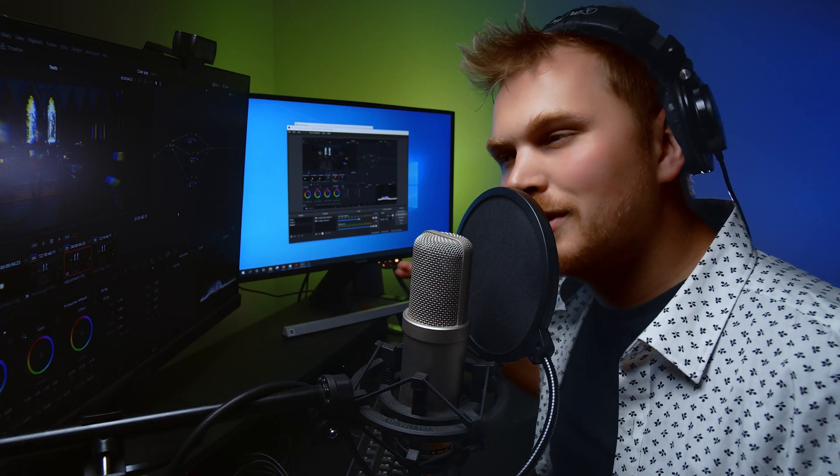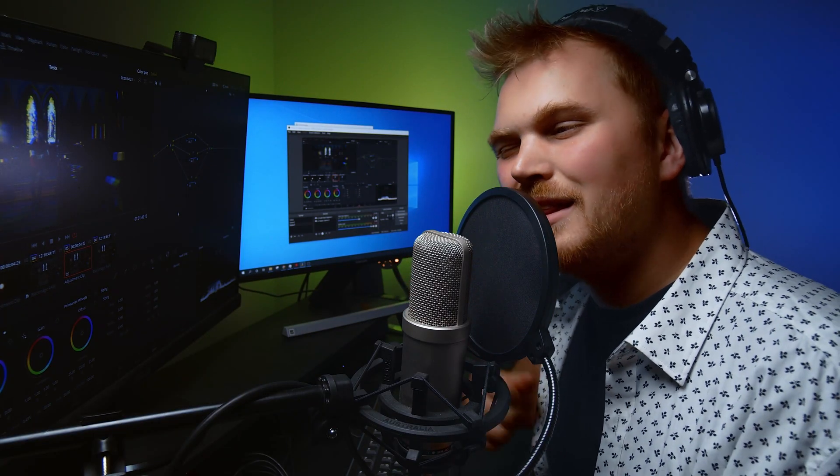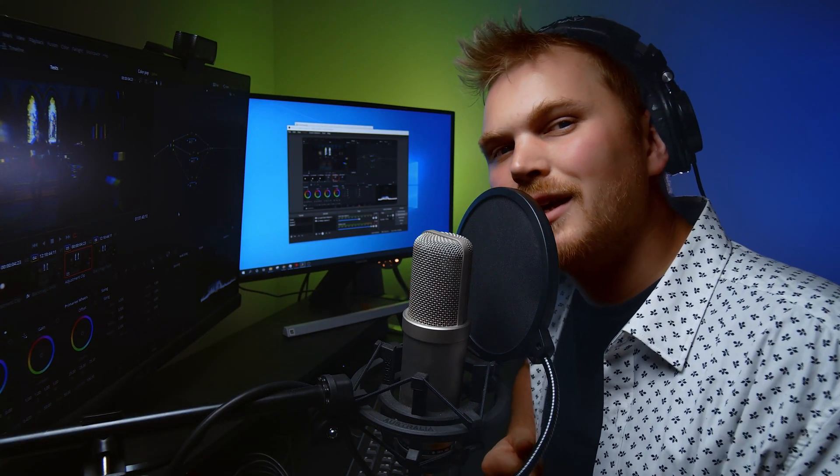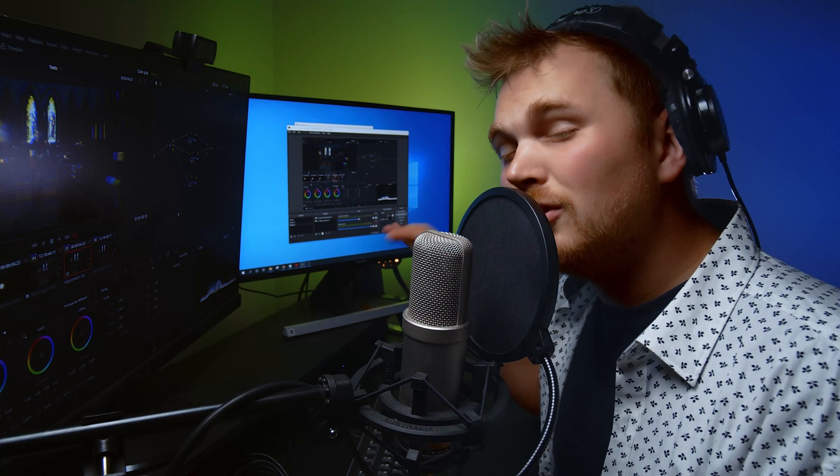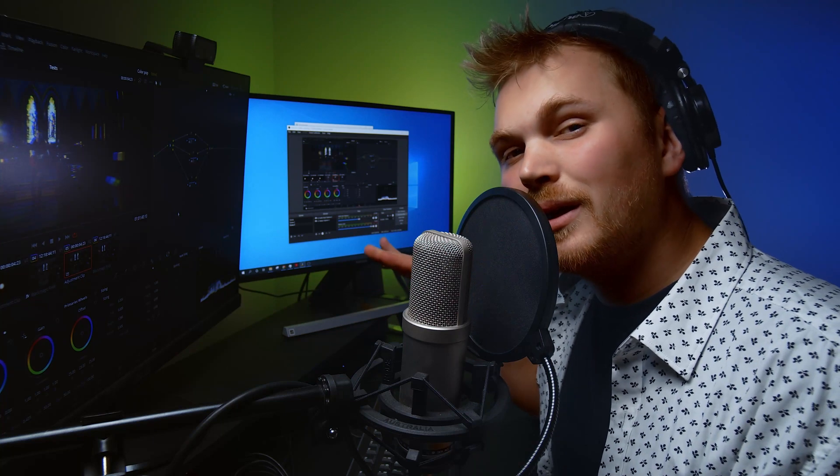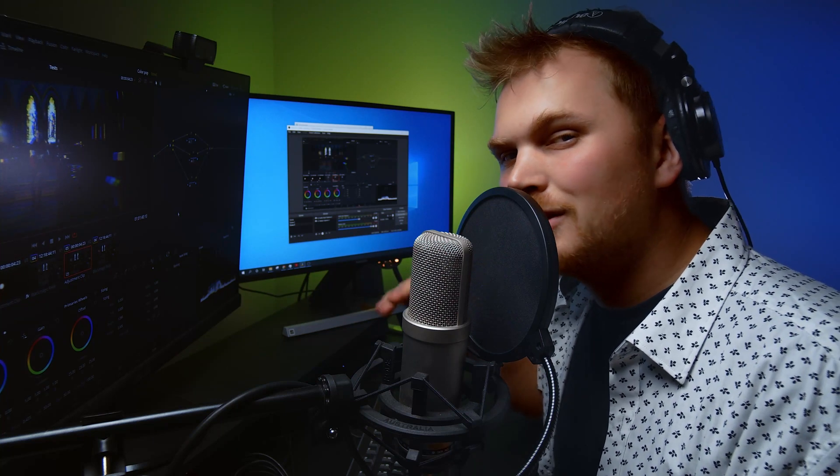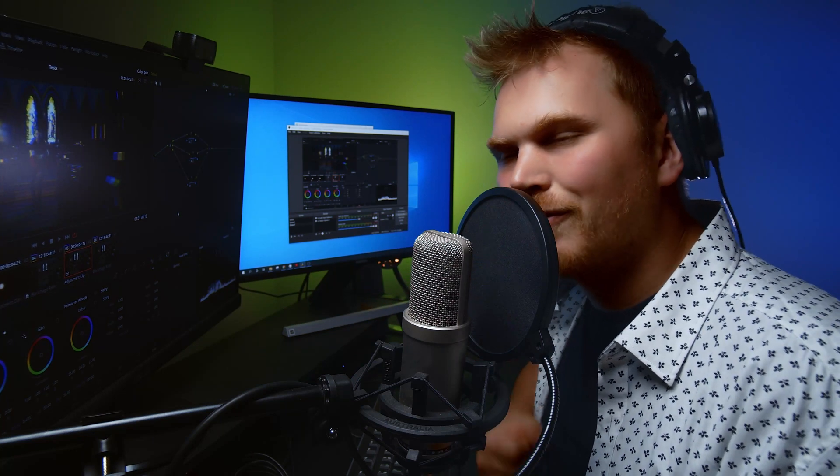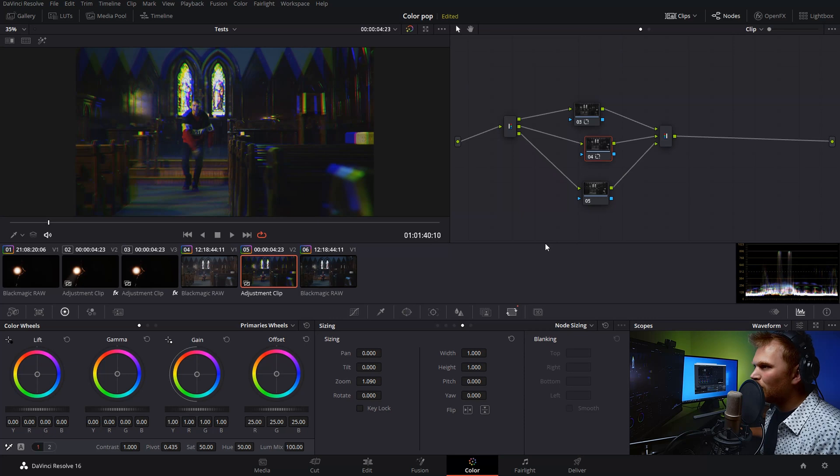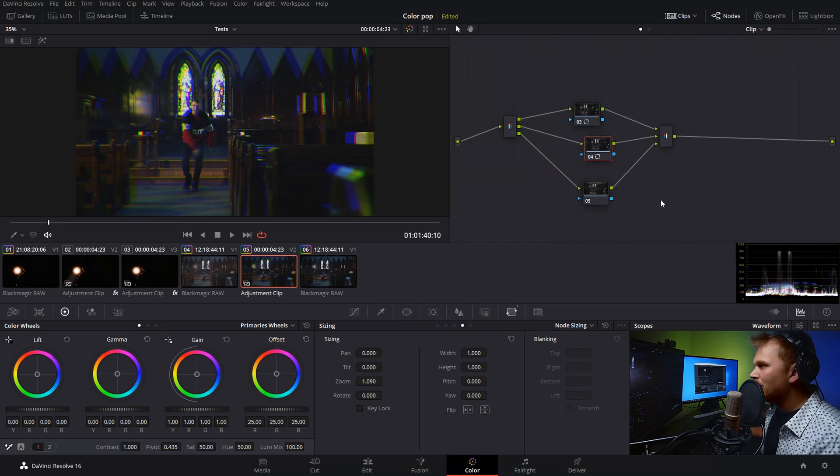Now that's all fine and dandy, but to keyframe it in the color page can be a bit of a pain in the butt. You can do keyframes in the color page, but I'm just, I'm not a big fan of it. So to keep things simple and easy, what we're going to do is we're just going to delete this.